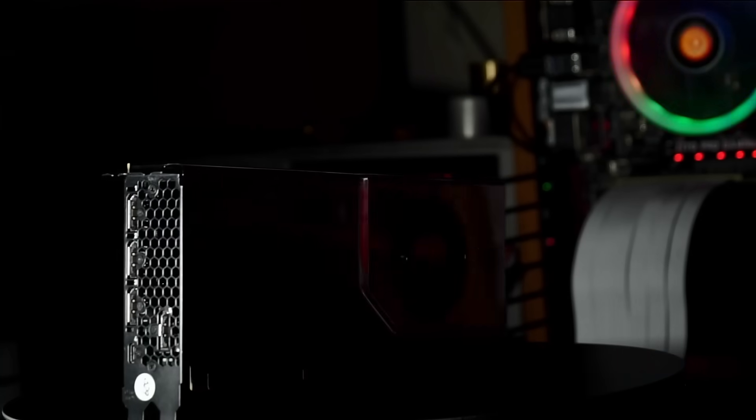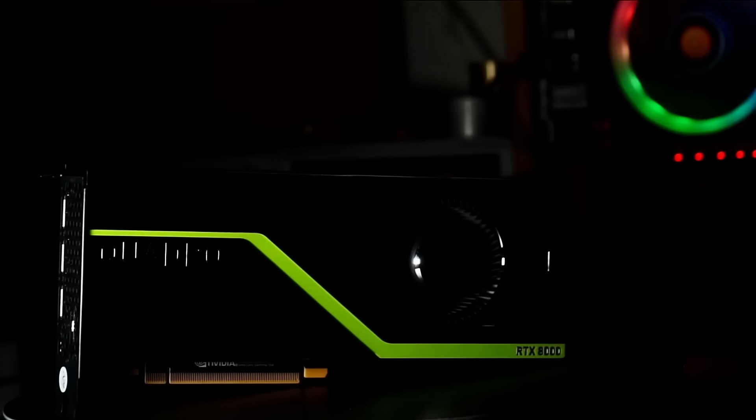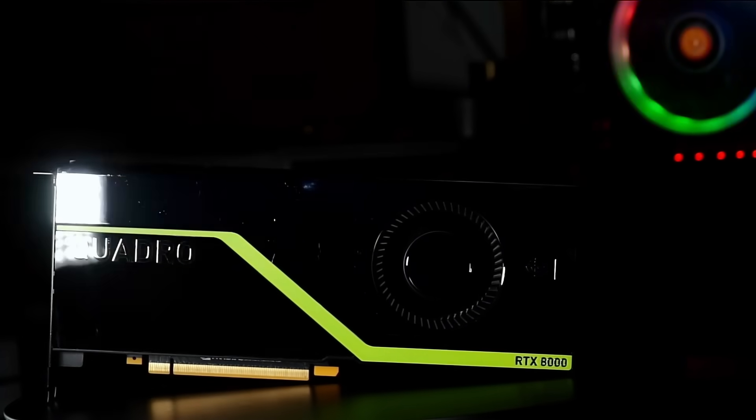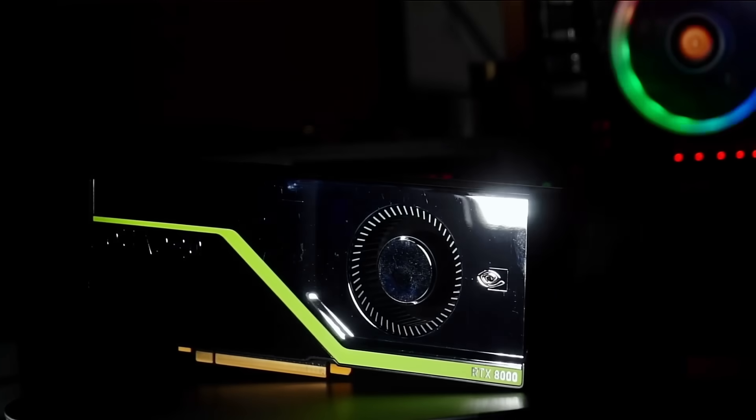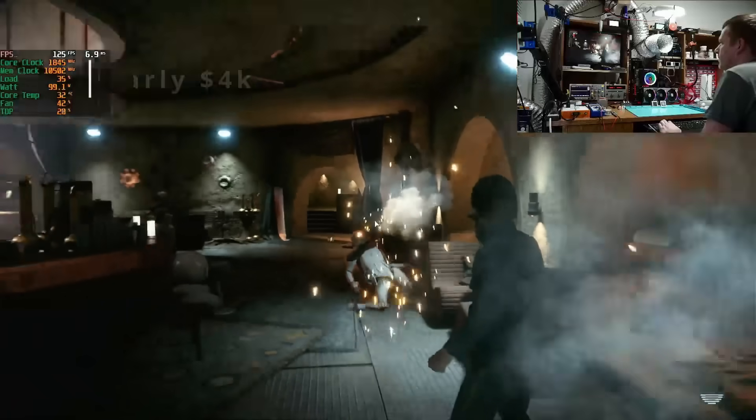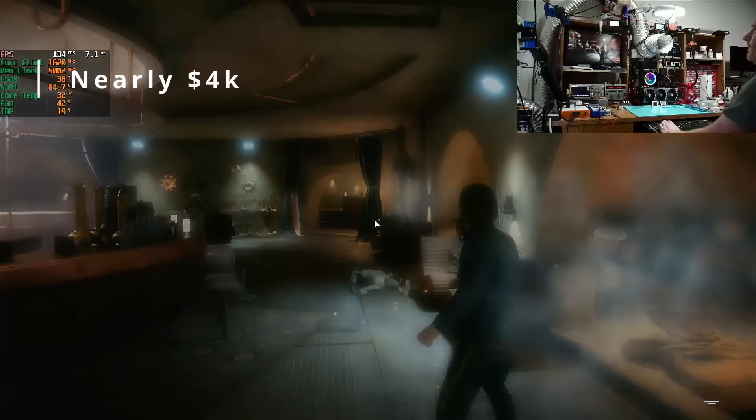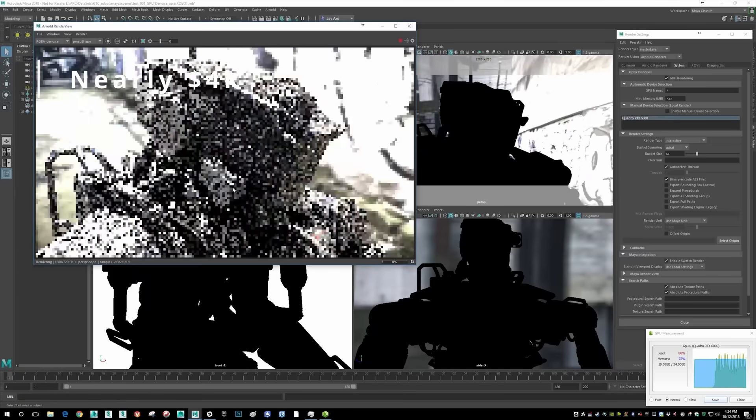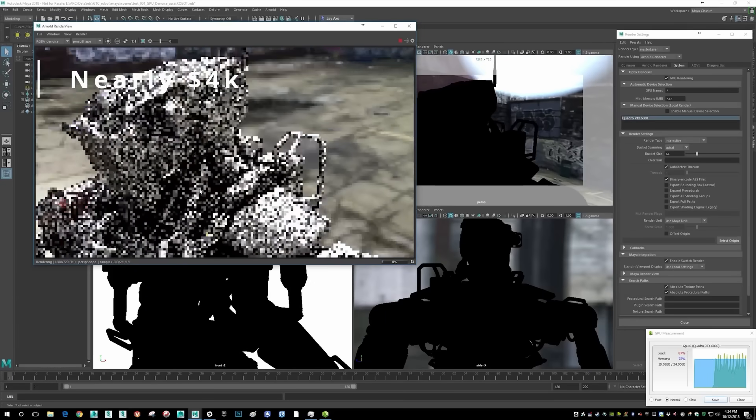RTX 8000. The GPU that costs as much as a 4090, yet it can kick 4090's ass. Not at gaming, of course, but at production.